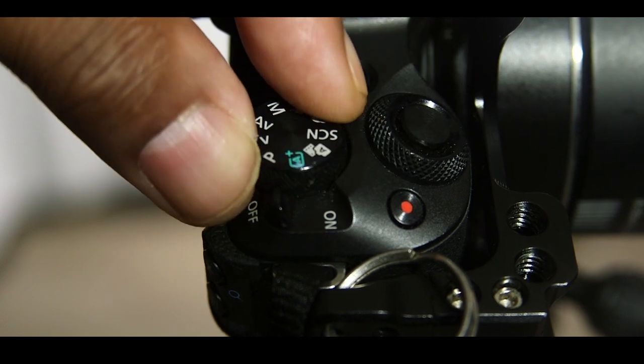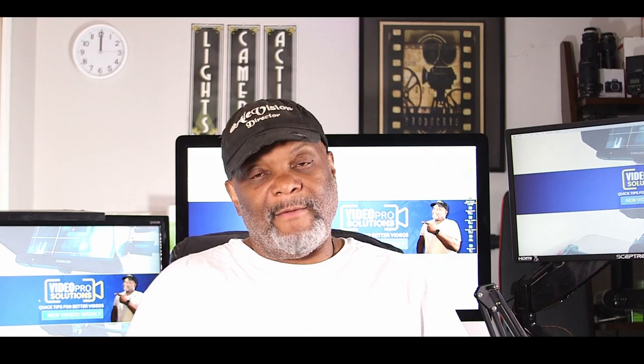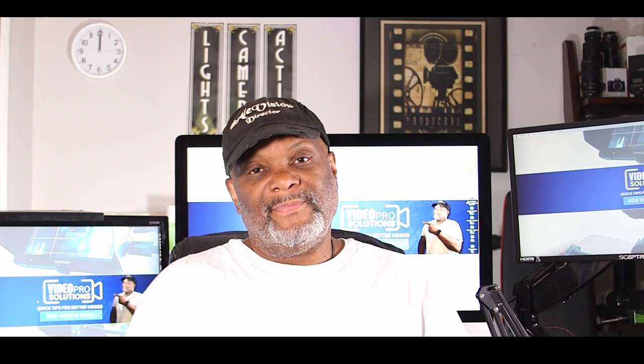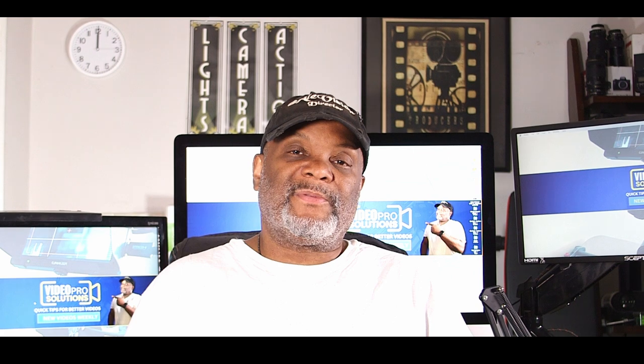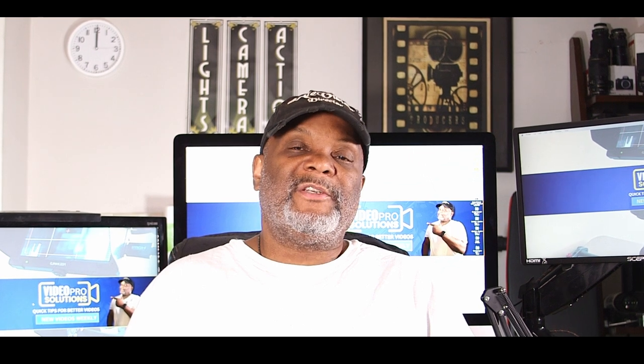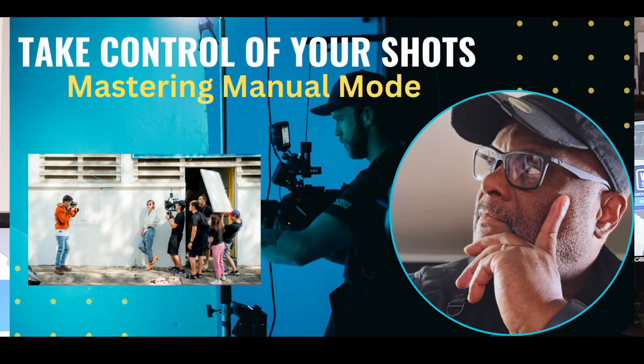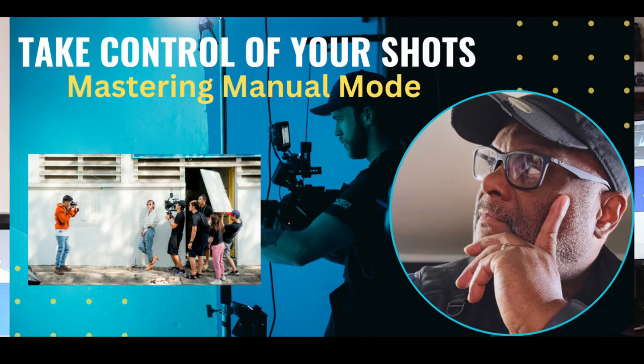So today we're going to take control of our camera. We're going to fix these problems. Let's jump right in to taking control of your shots and mastering manual mode.